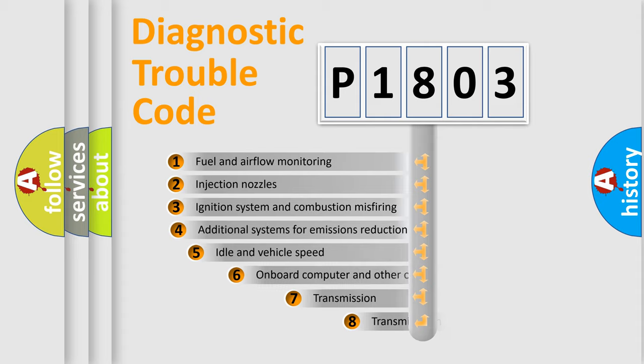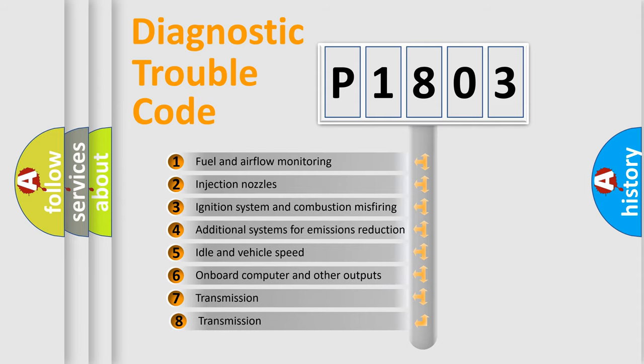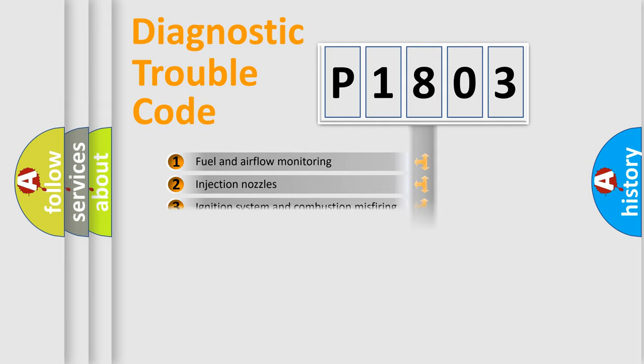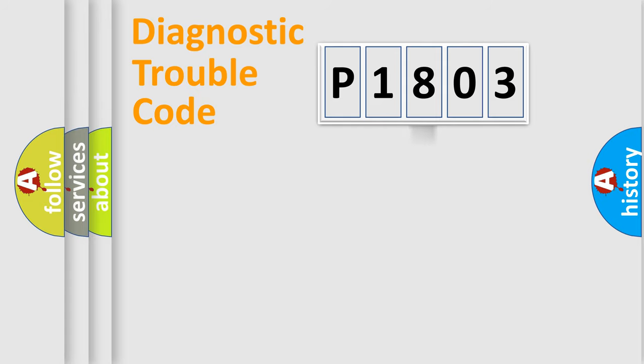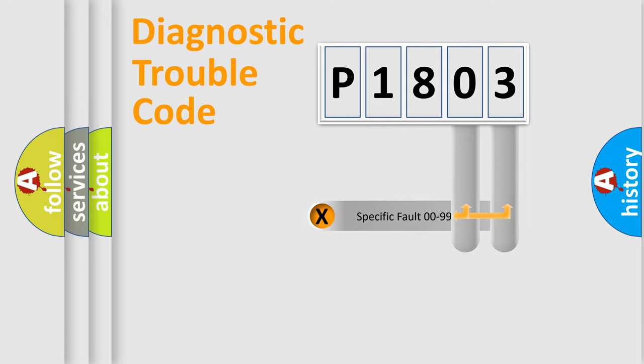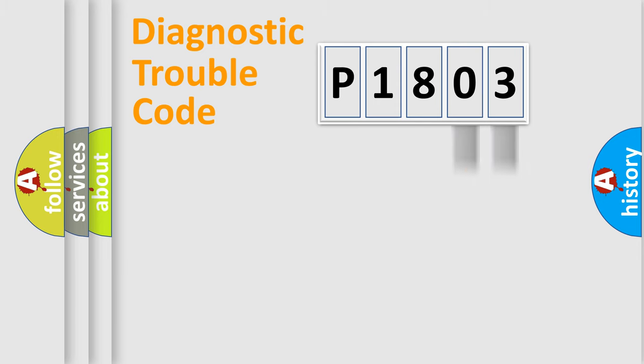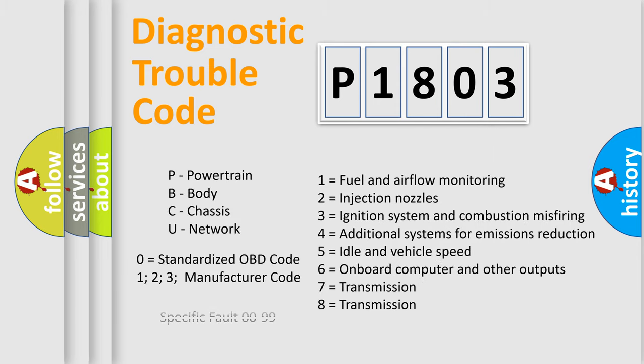The third character specifies a subset of errors. The distribution shown is valid only for the standardized DTC code. Only the last two characters define the specific fault of the group. Let's not forget that such a division is valid only if the second character code is expressed by the number zero.